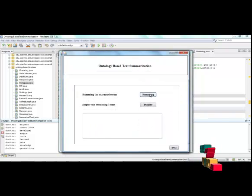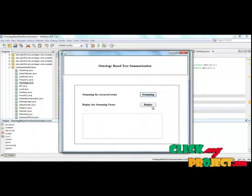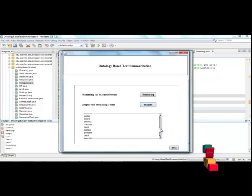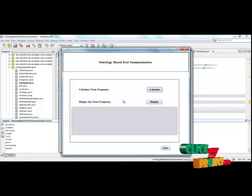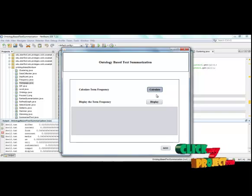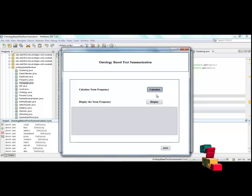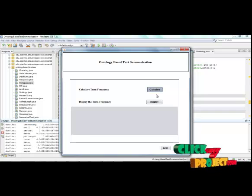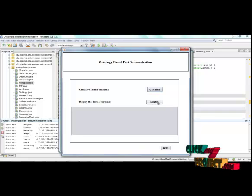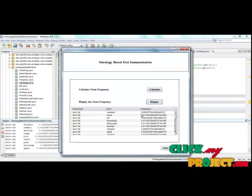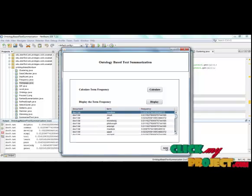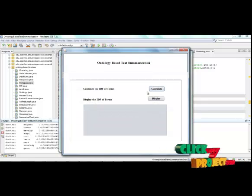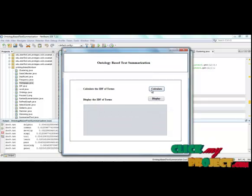After that, we have to perform the stemming process. After performing the stemming, we have to calculate the term frequency for each term in each document. This is the term frequency for each term. After calculating the term frequency, we have calculated the inverse document frequency for documents and terms.